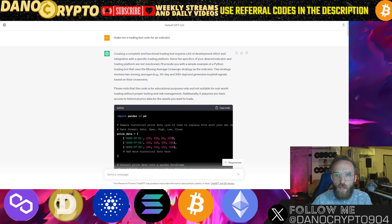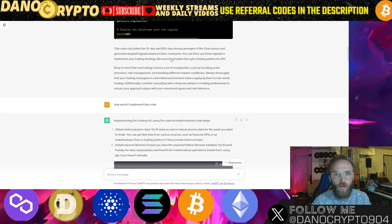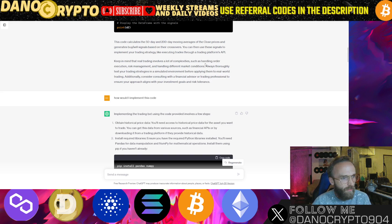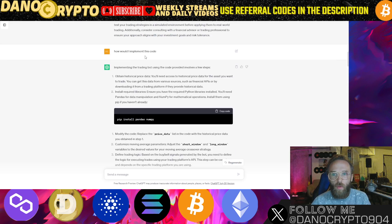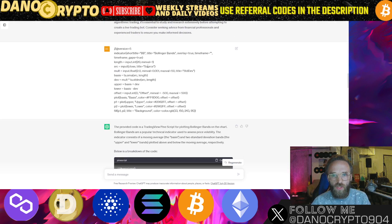I copied that code and the first thing I asked ChatGPT was to make me a trading bot code for an indicator. So it generated that — this code calculates the 30, 50, and 200 day moving averages of close prices and generates buy/sell signals based on their crossovers. You can then use these signals to implement your trading strategy through a trading platform API.